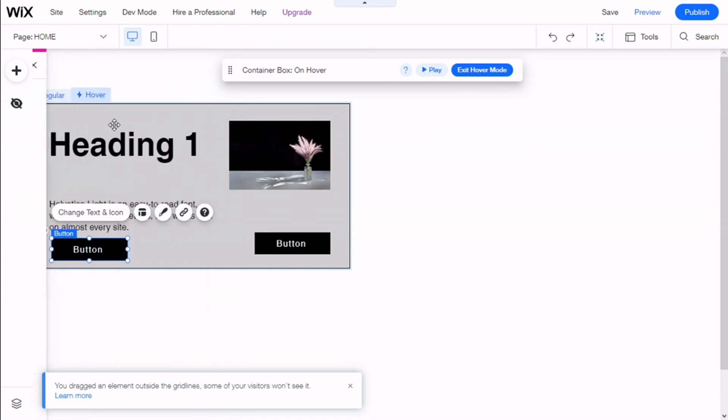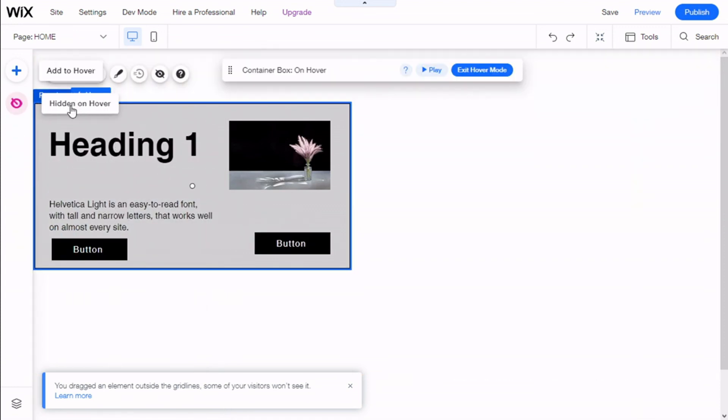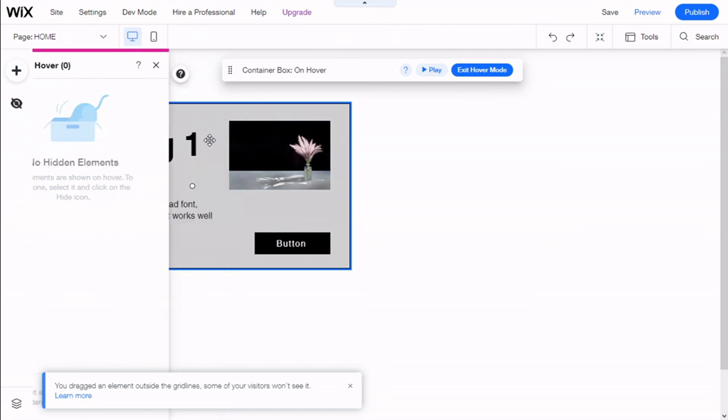We can also select to hide certain elements on hover as well.